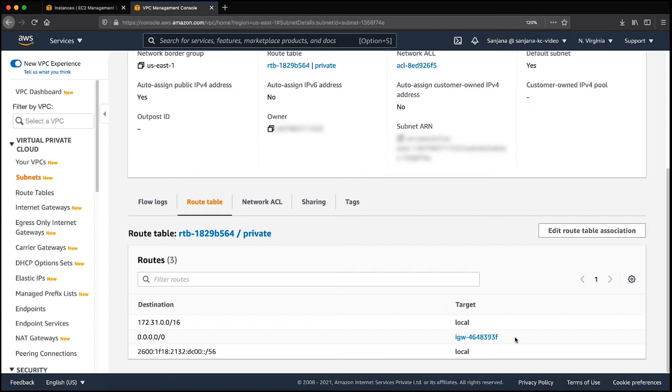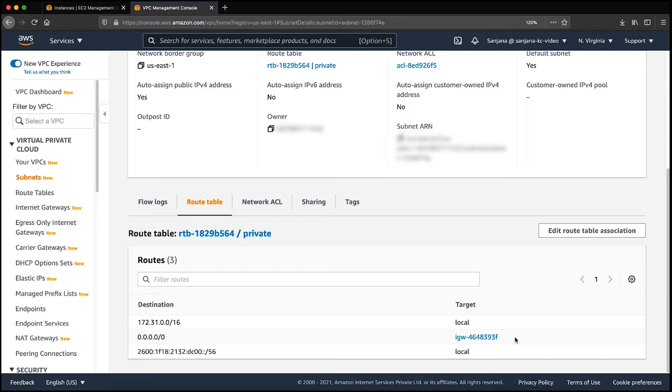Next, let's attach an AWS Identity and Access Management role to the instance so that we can use APIs to call a Systems Manager endpoint. Make sure that the default policy, Amazon SSM Managed Instance Core, is attached to the IAM role.